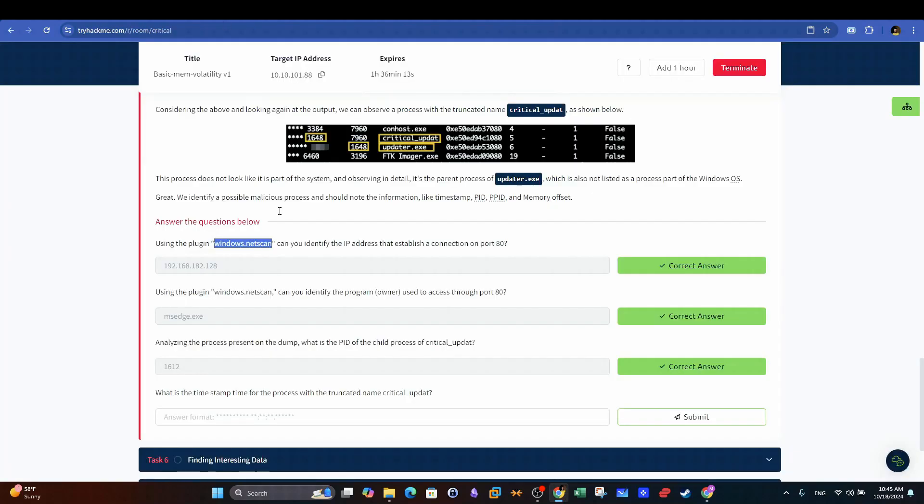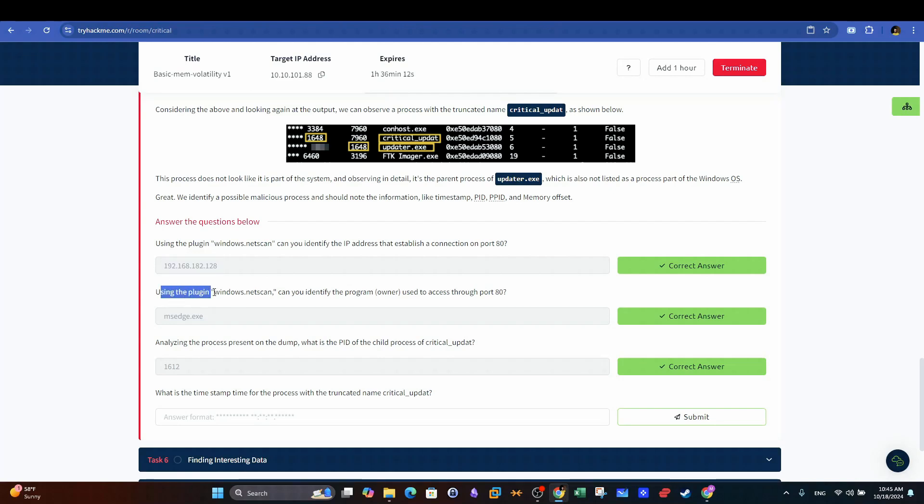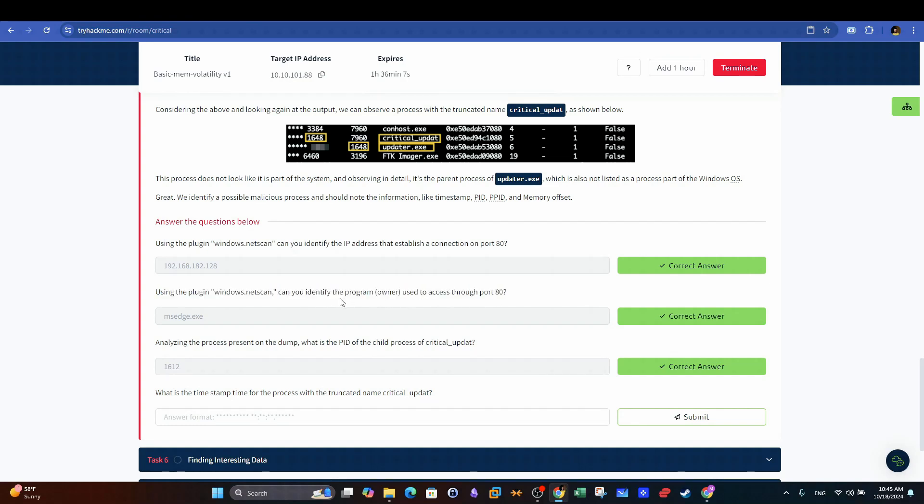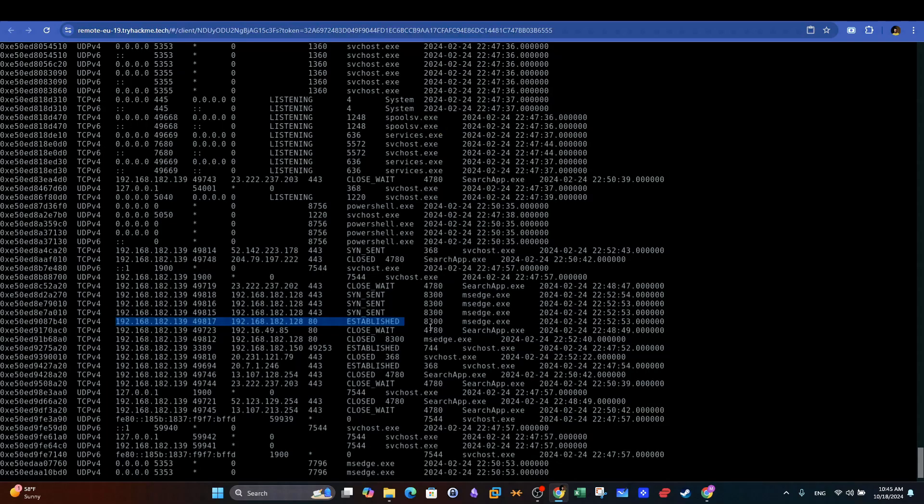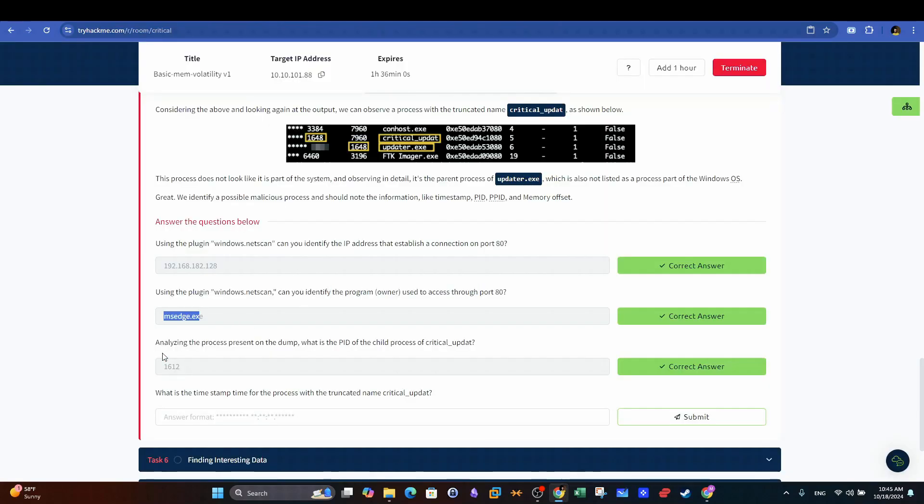Therefore, the source IP for this entry is the answer for this question. Using the plugin Windows.netscan, can you identify the program used to access through port 80? Back to the output, we can easily see that Microsoft Edge is the executable that is initiating the connection on port 80.